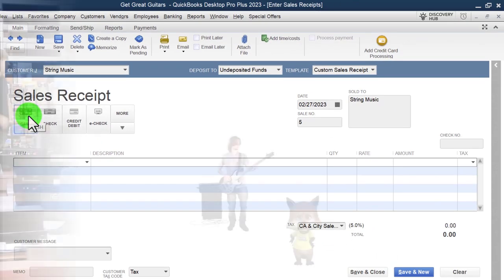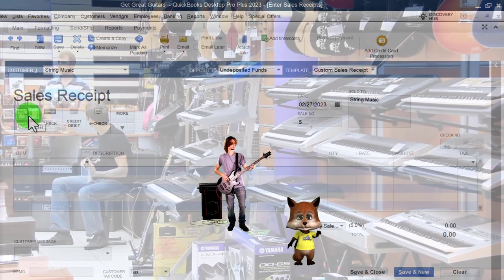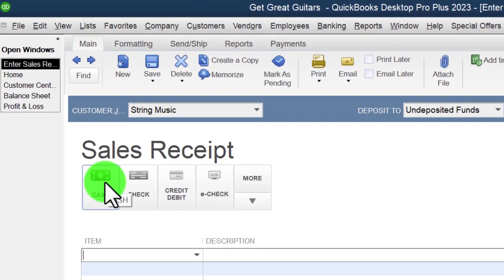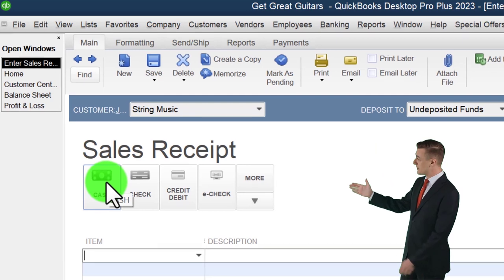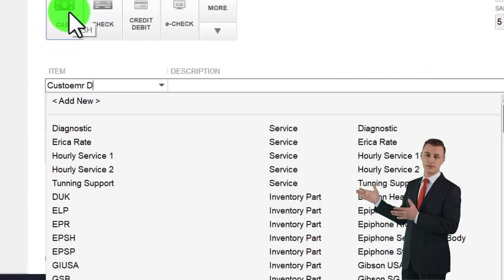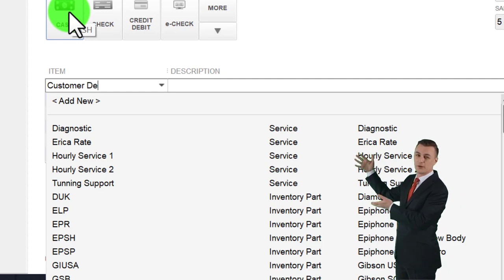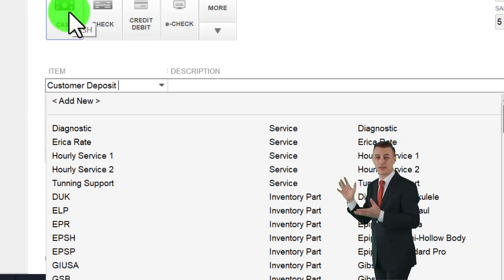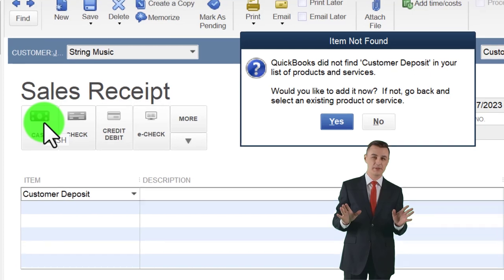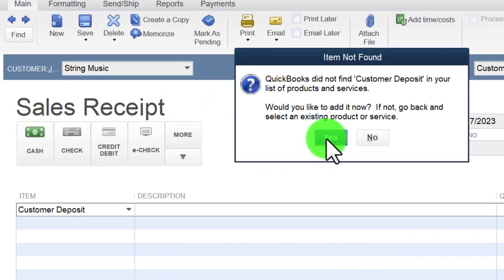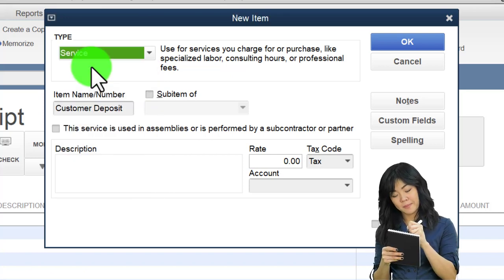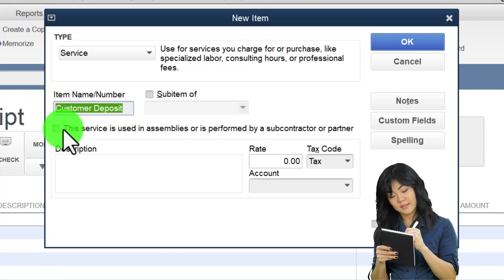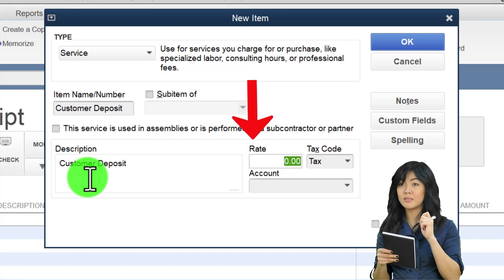Now I'm going to set up a new item because I'm not actually selling the guitar yet. I want to set up an item that will apply this money to a liability account instead of an income account - that's the twist. I'll call it 'Customer Deposit.' QuickBooks doesn't have it so I'm going to set it up as a service item because I don't want tax applied to it. I'll name it 'Customer Deposit' and copy the name into the description.